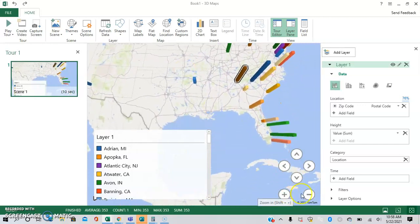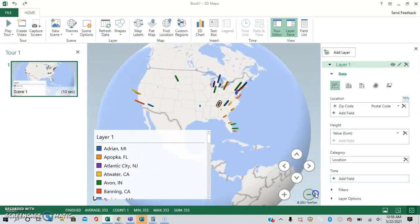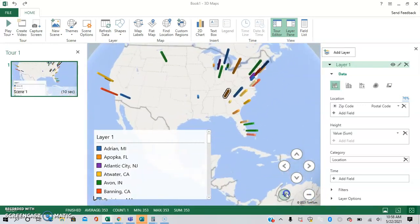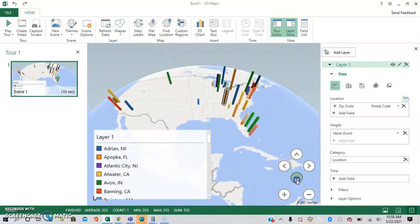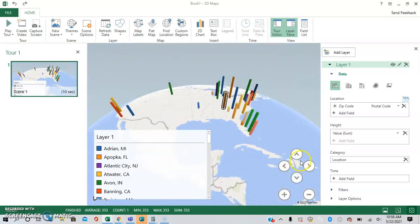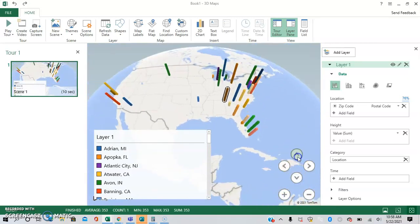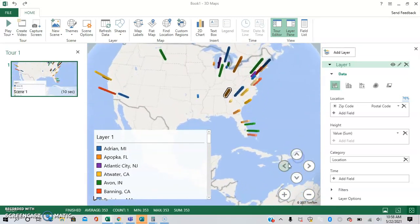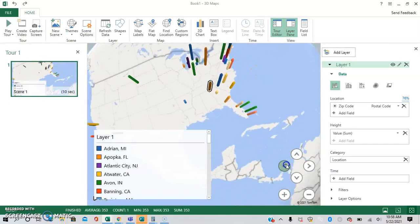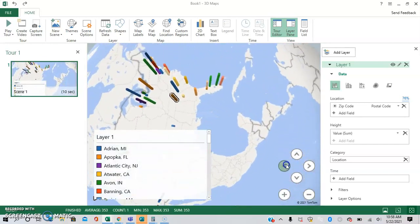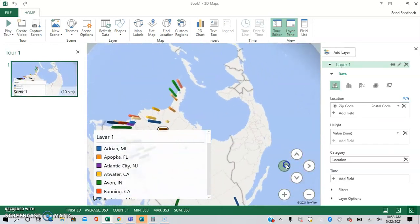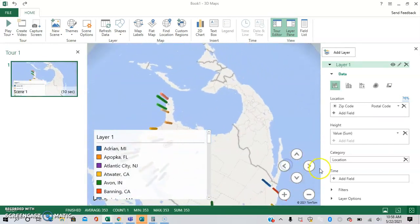You can also have different options. So zoom out, zoom in, and you can make it more flat. You can get more bird's eye view, rotate it as much as you would like to.